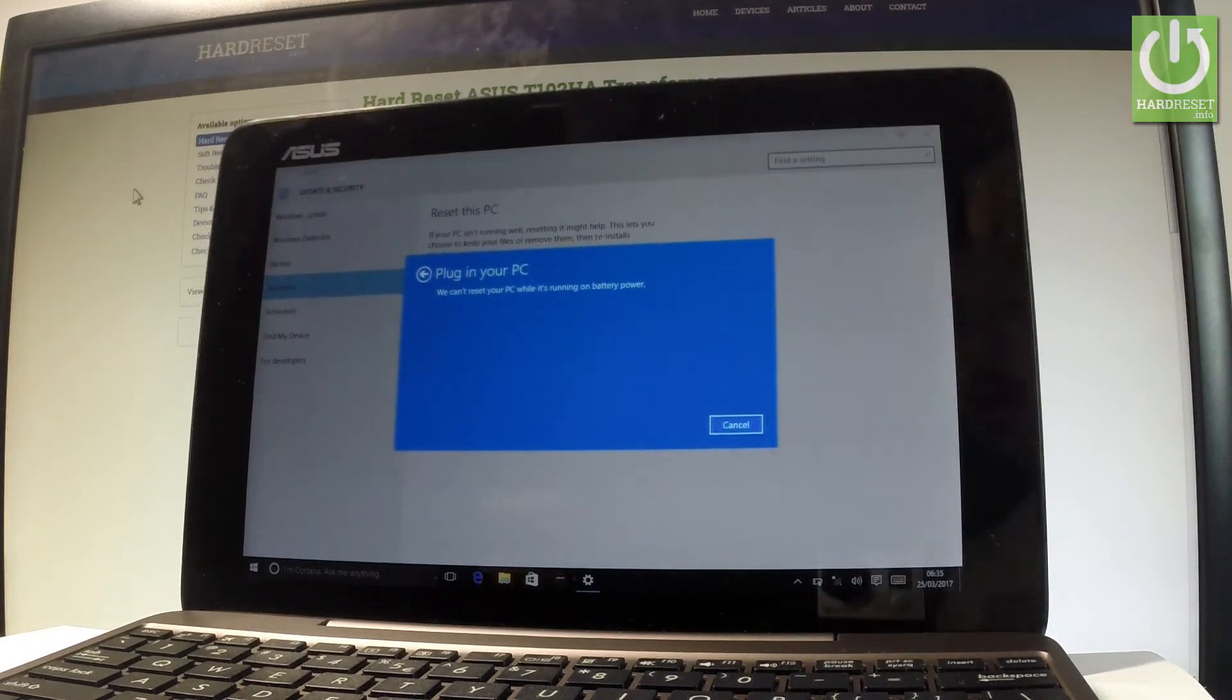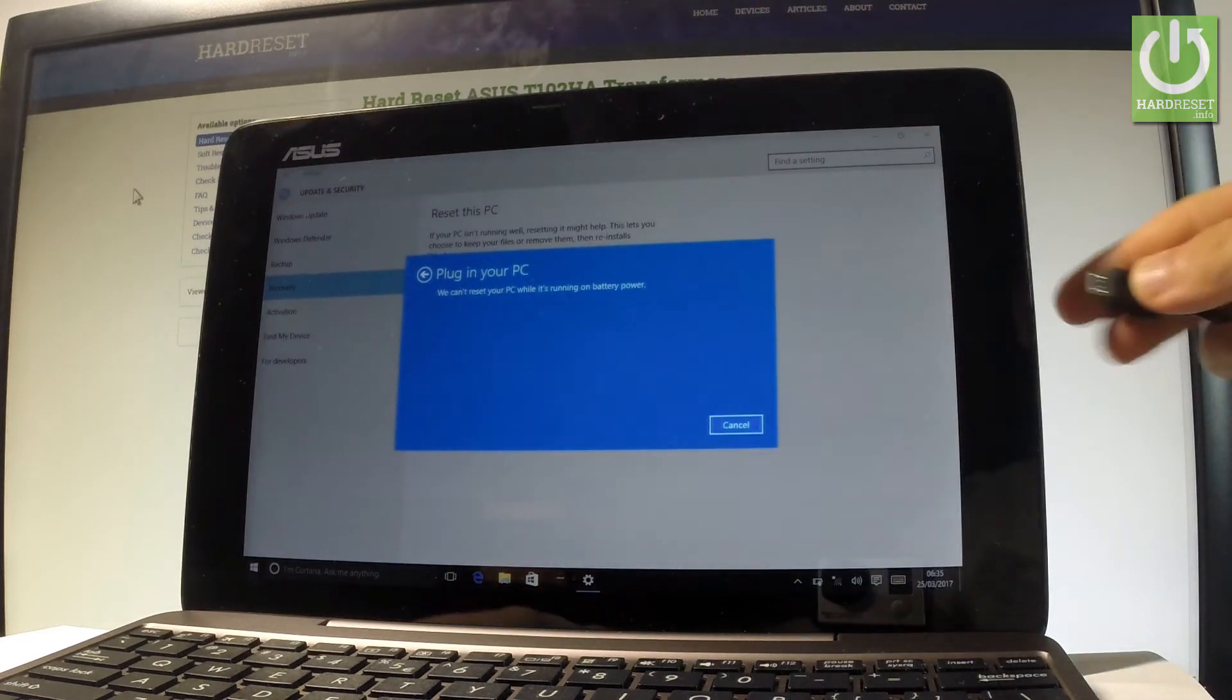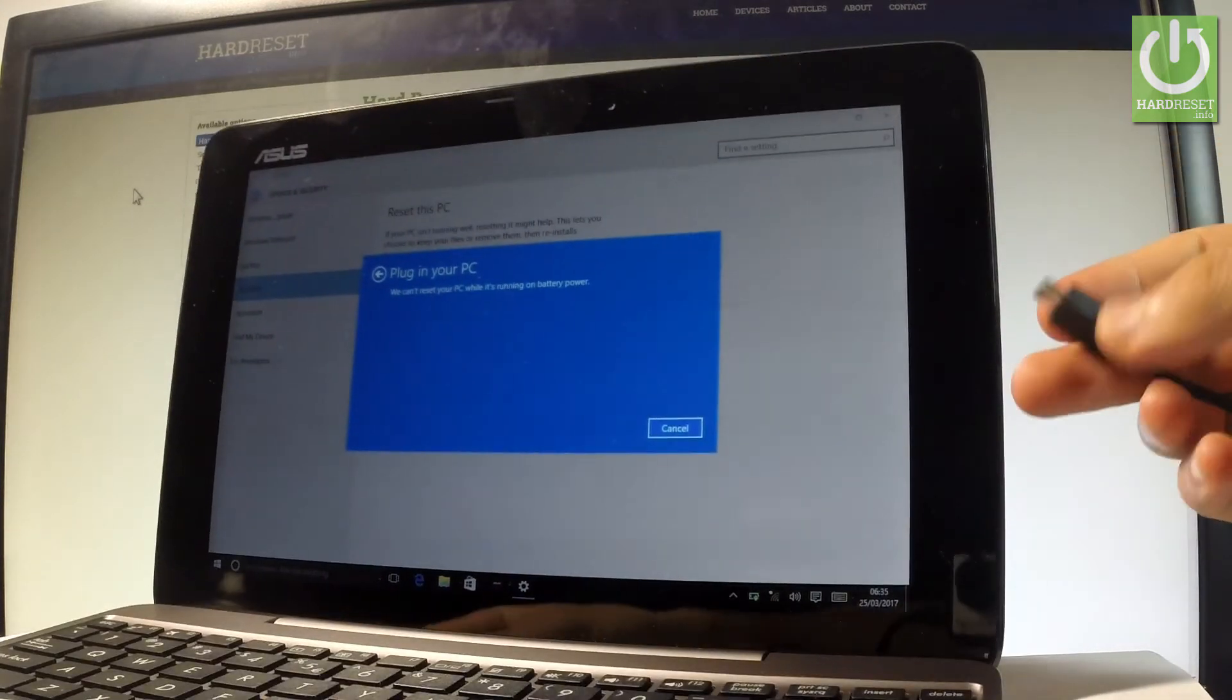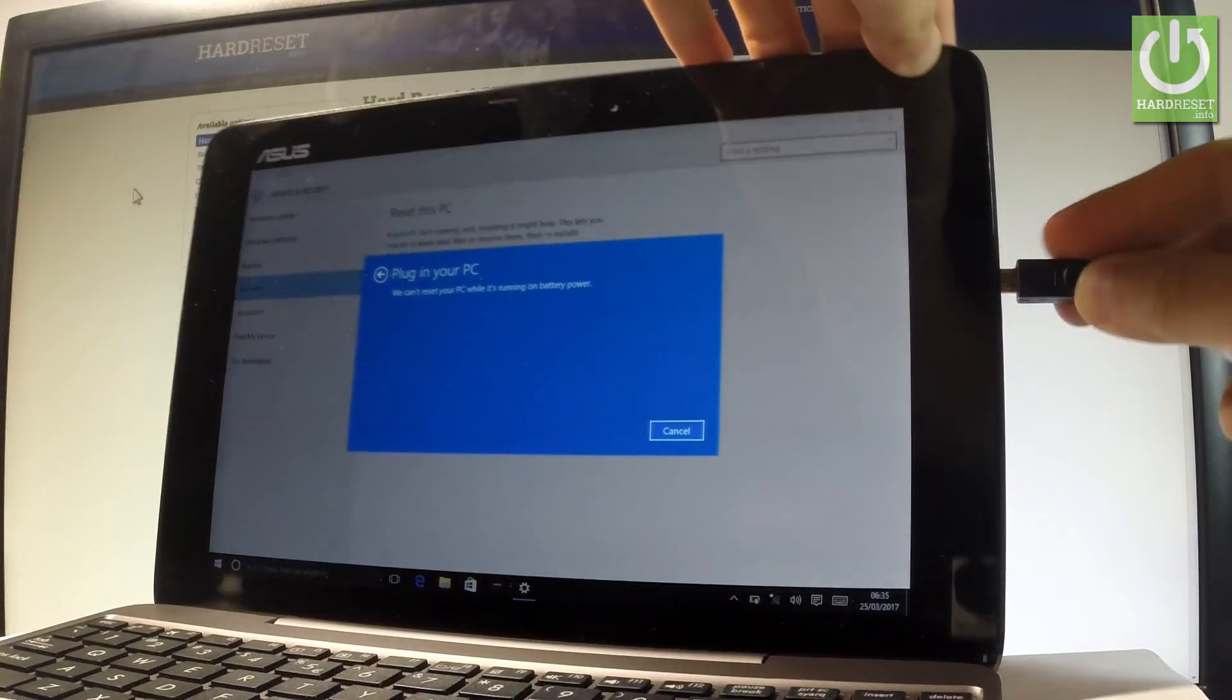You have to connect your device to a charger. Here I have my charger—let me connect my device. That's it.